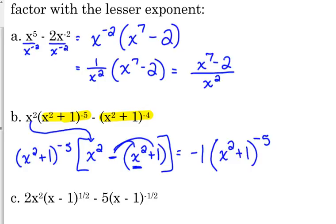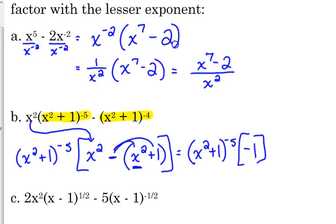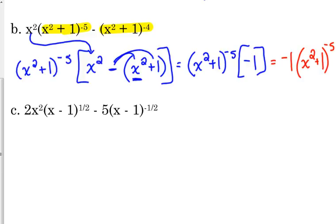What happened to the stuff outside the brackets? Let me write it so it makes more sense. That's what was in front. Inside the brackets it simplifies to negative 1, and we put constants in front. So for the last example, I'm going to let y'all work on some for a minute.